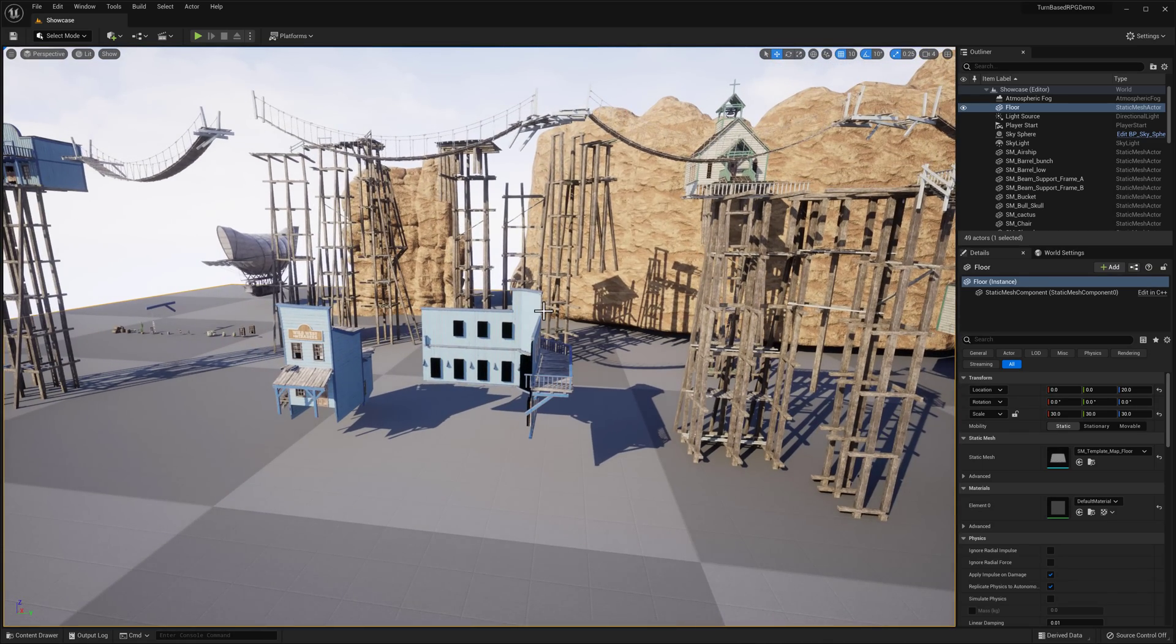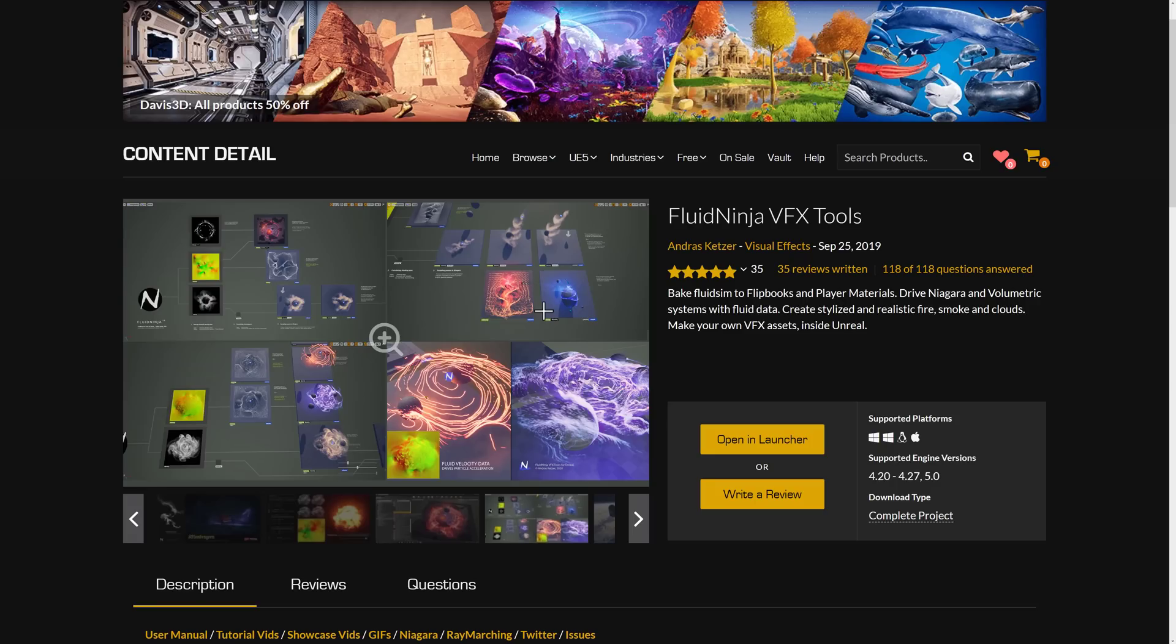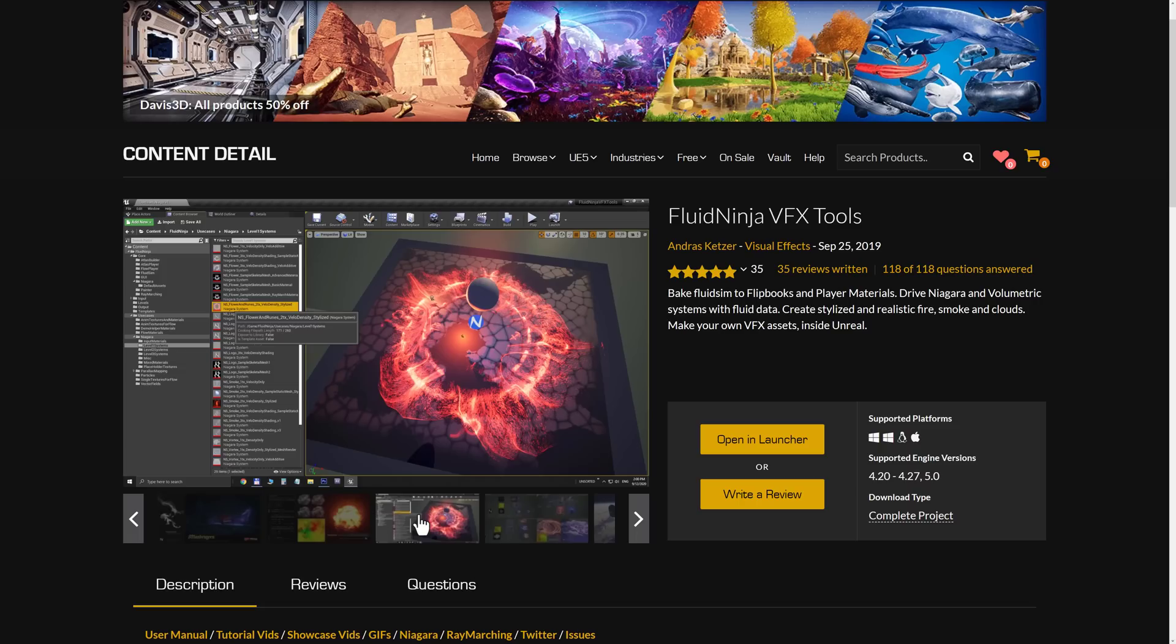Let's look at the other assets in this pack. And the first one is the most requested by so many of you, and I think you're going to be delighted to see it here. It is the Fluid Ninja VFX Tools Kit.